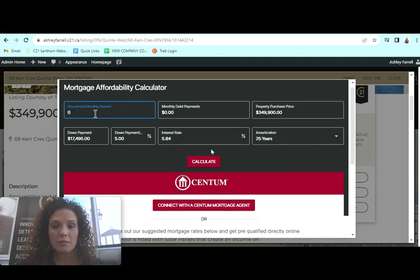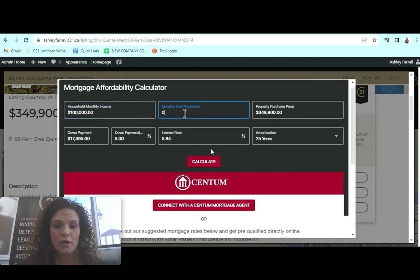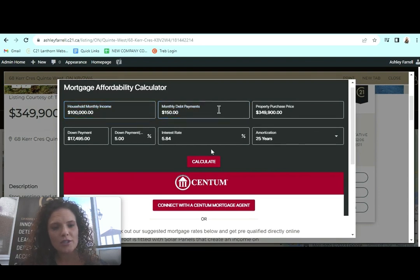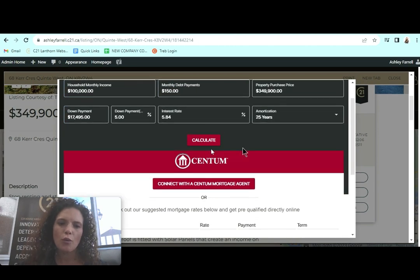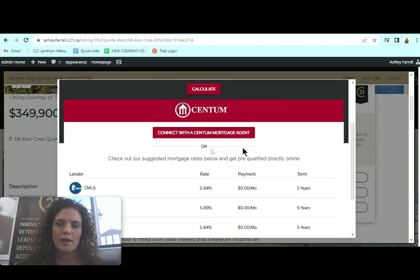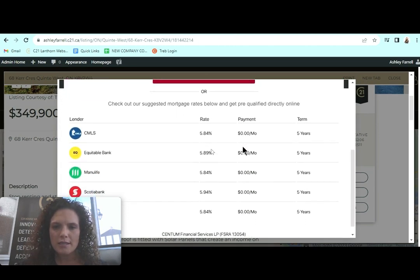They will link them up with a mortgage agent. They can choose to use their local mortgage agent, local Centum mortgage agent, or it will do central processing.